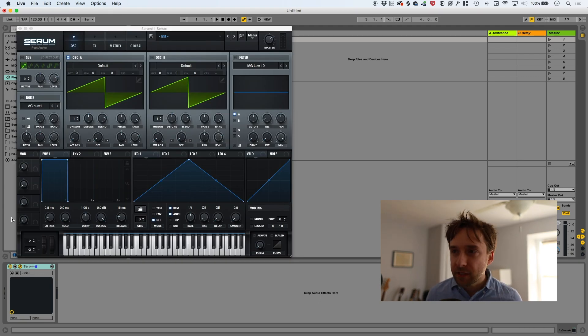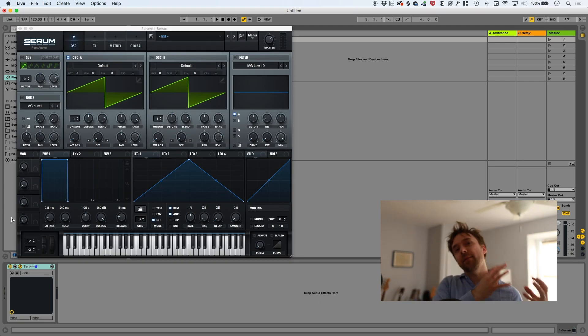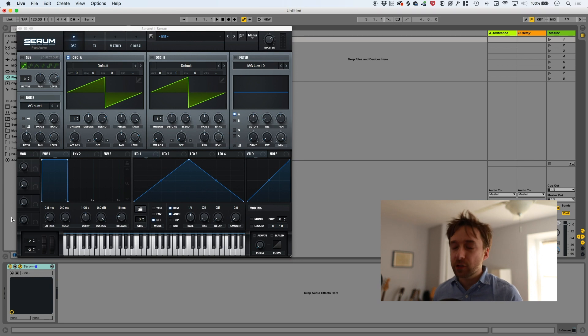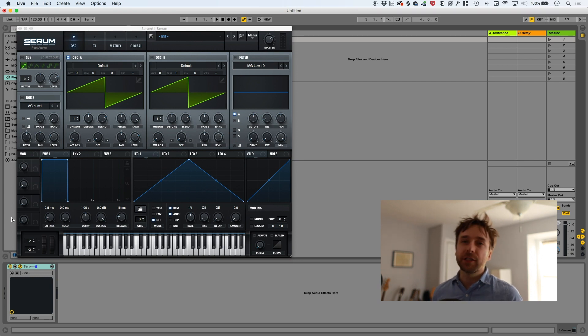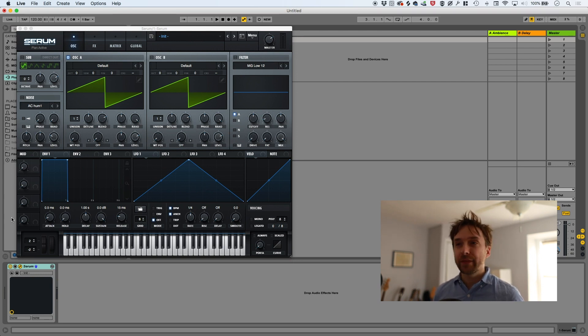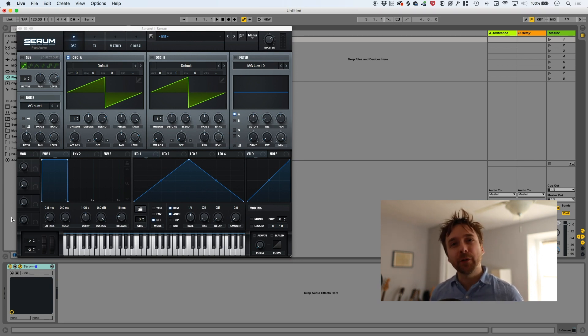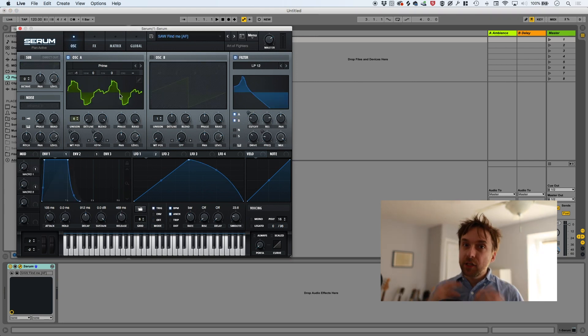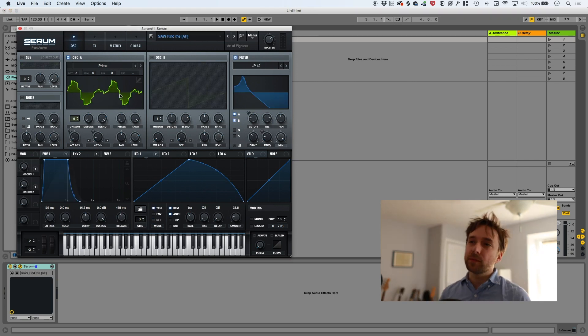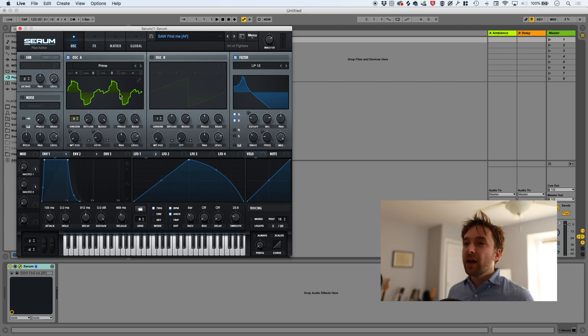Serum and other wavetable synthesizers aim to bring that kind of dynamic morphing quality that actual acoustic instruments have to the world of digital synthesis. So yeah, that's what we're doing.